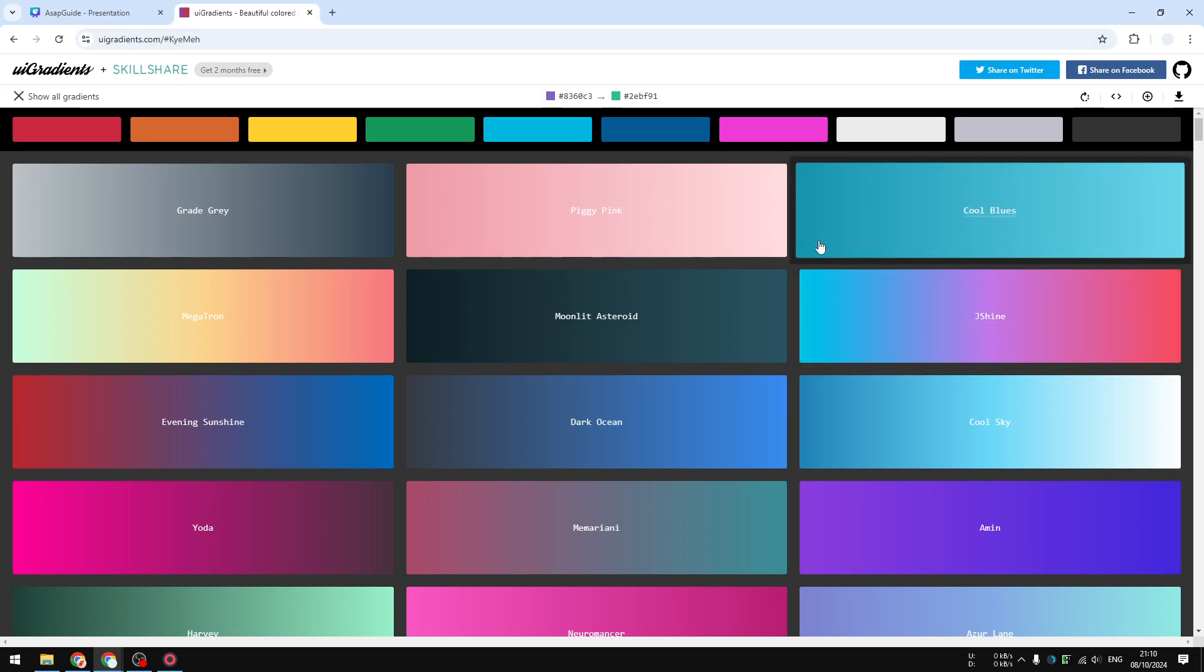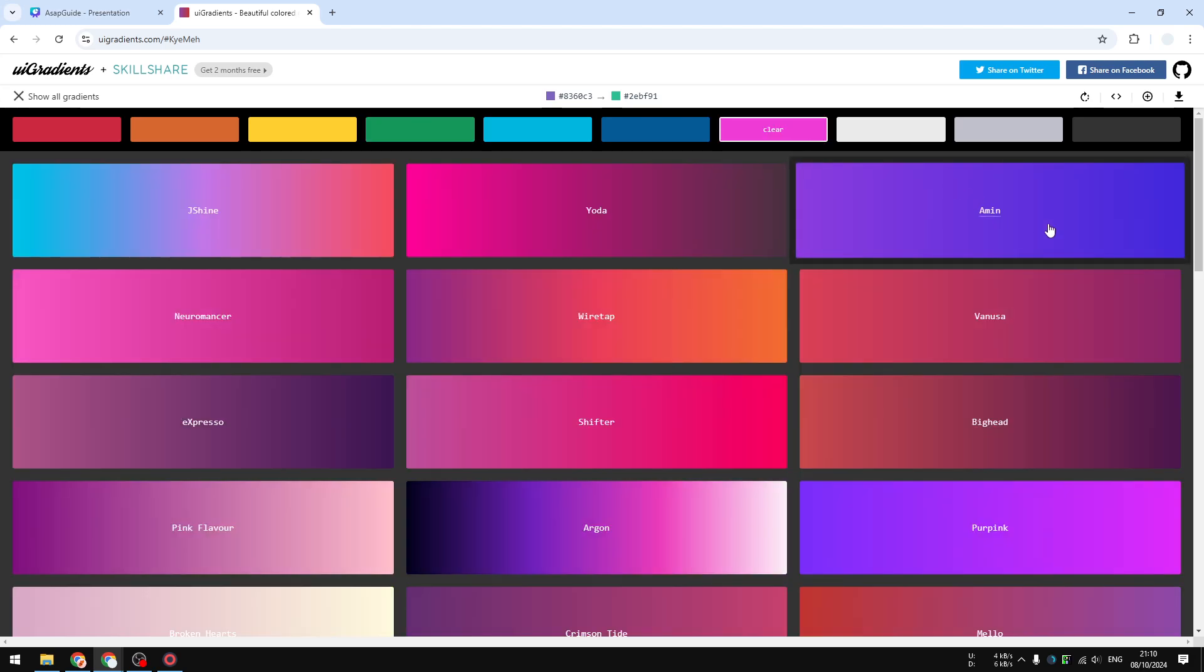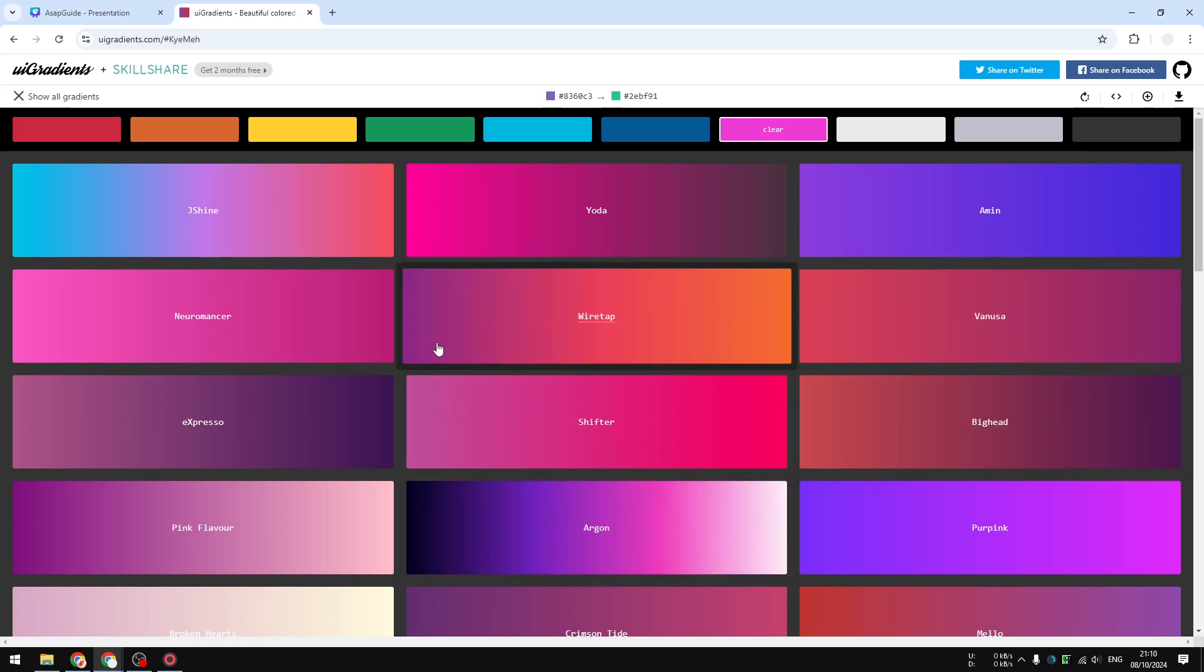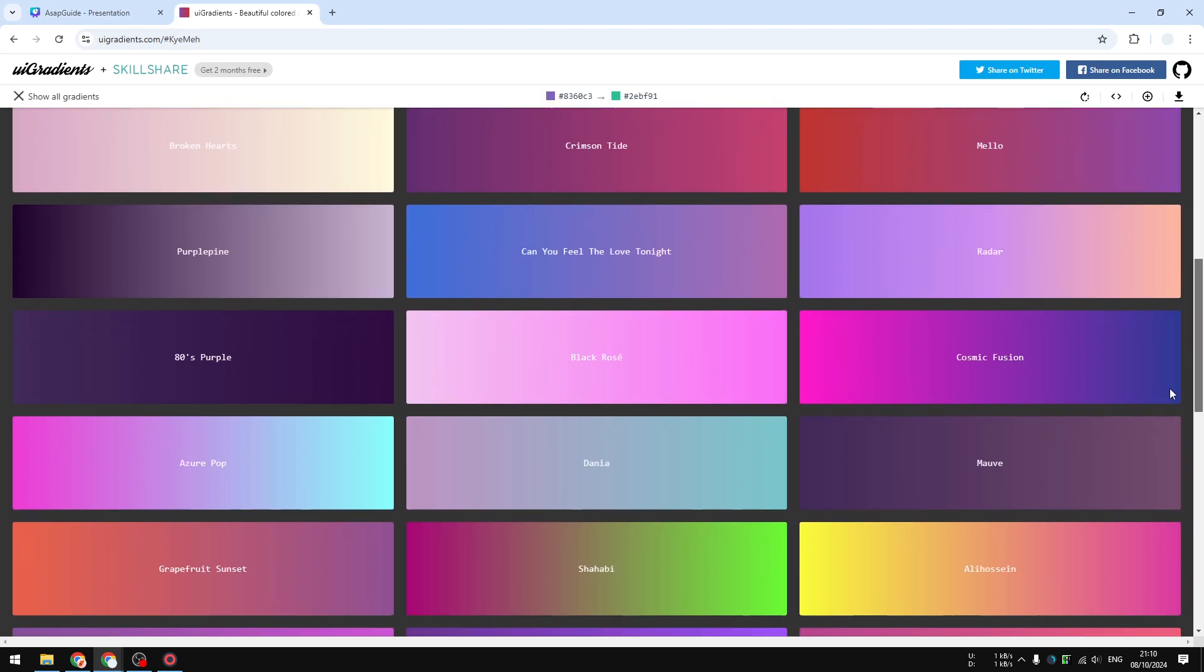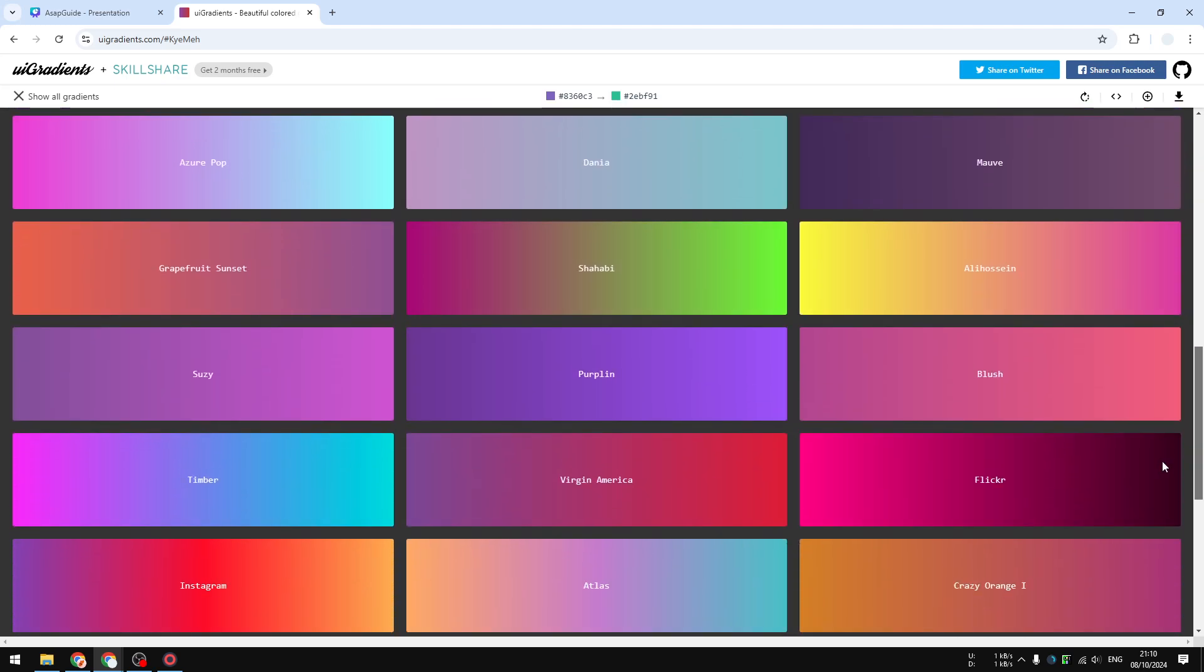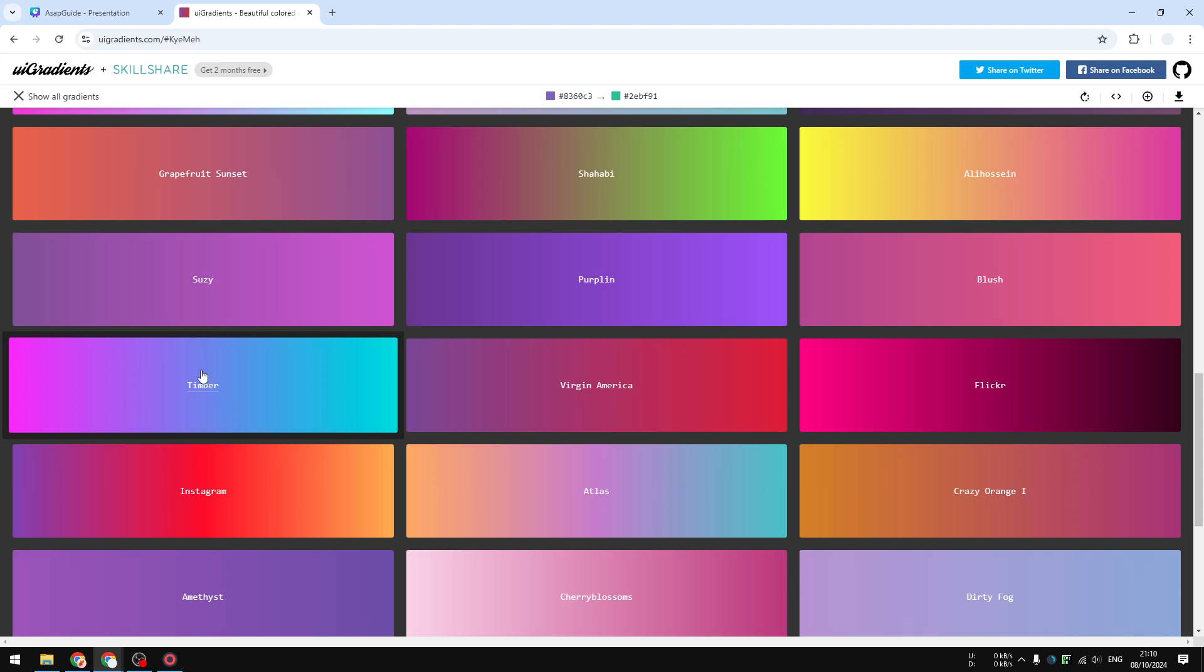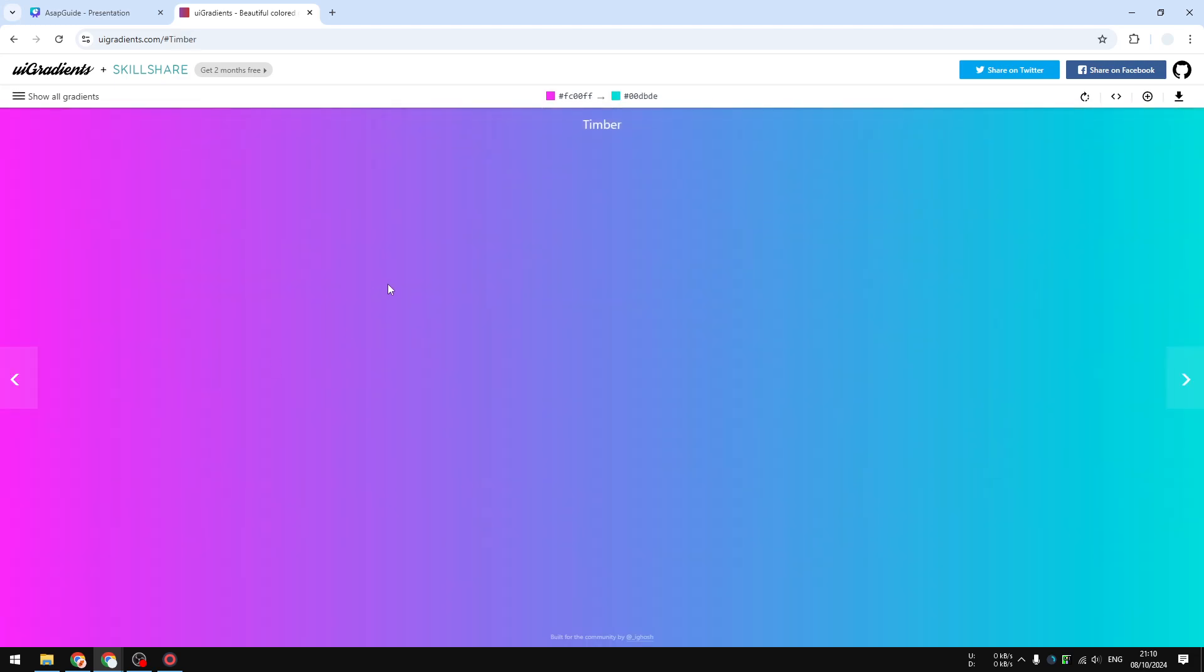You will find a lot of different interesting colors that you could apply to your design. So you could pick any color that you want to use, and after that you should be able to apply this color to your design. I guess I'm going to use maybe this one, this one looks interesting.